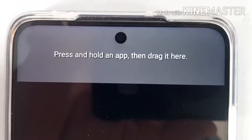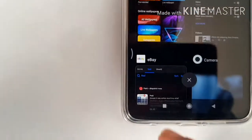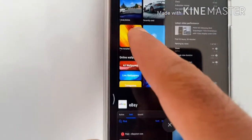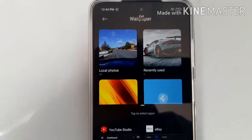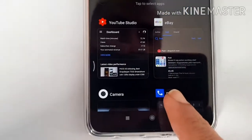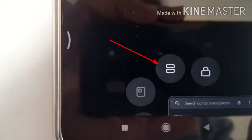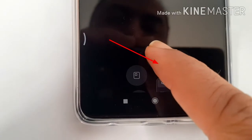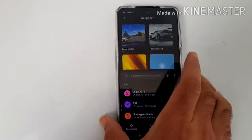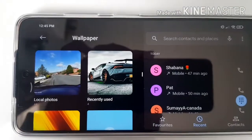Now you can see it says press and hold an app and drag it there. So I'm going to select wallpaper as my first app, and then choose another app — maybe the phone function. As soon as you touch the other app, you get an option to hit the middle button of the split screen, and there you go — two apps running side by side, phone on one side and wallpaper on the other.